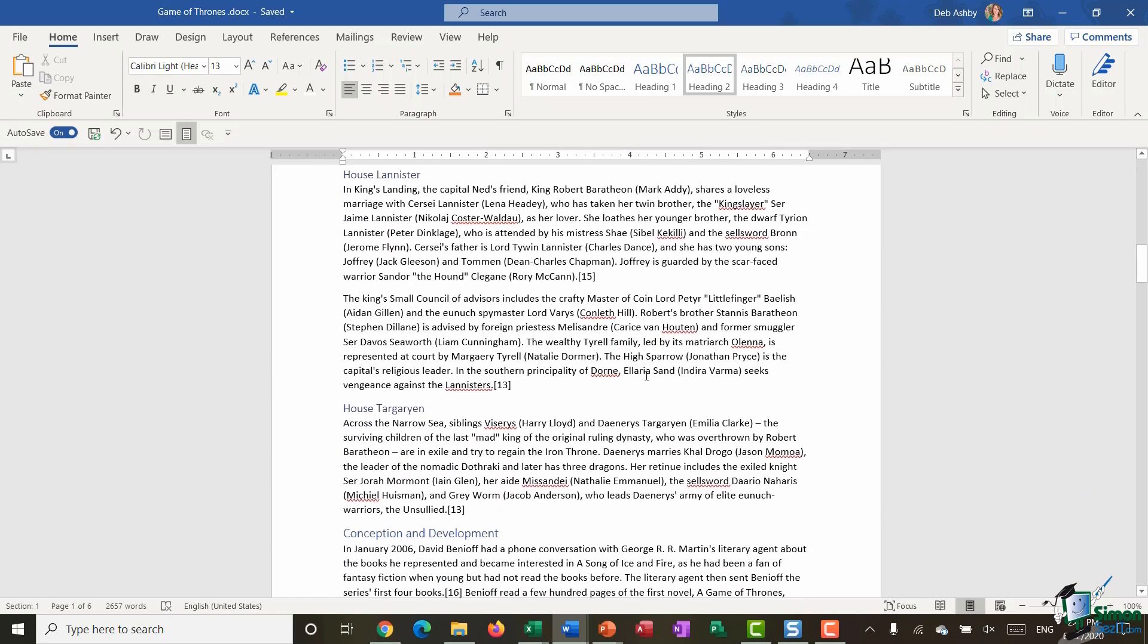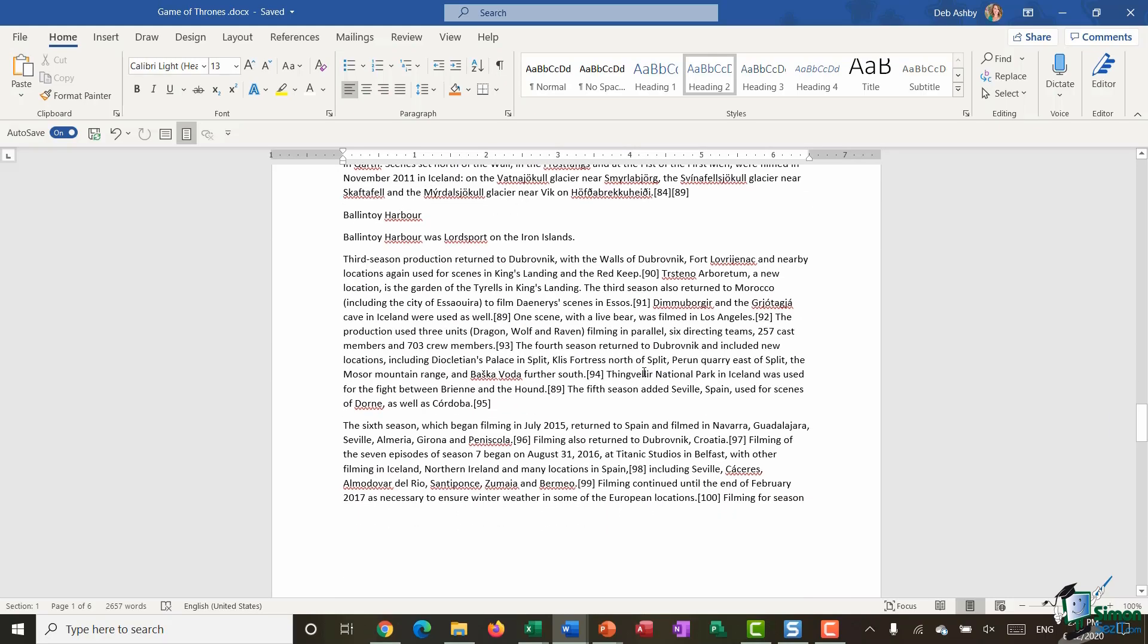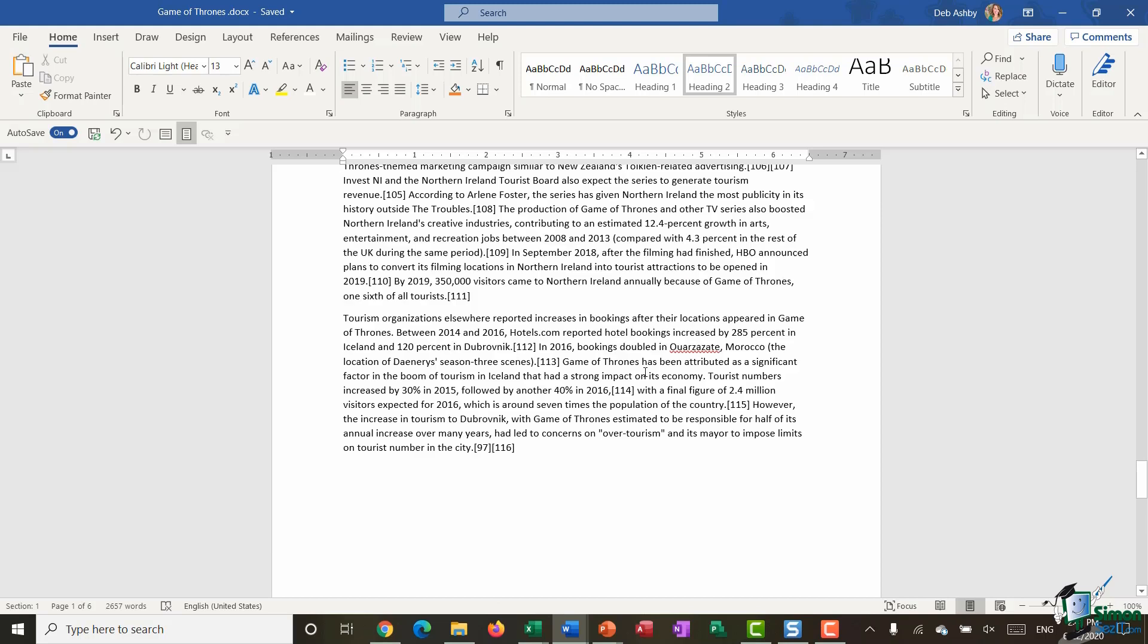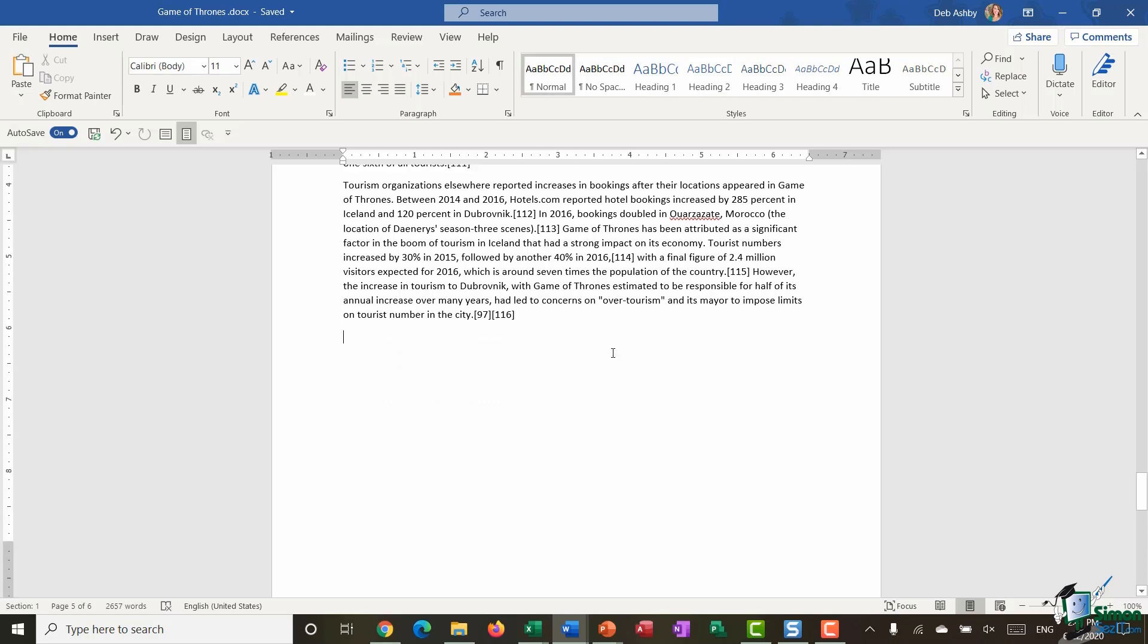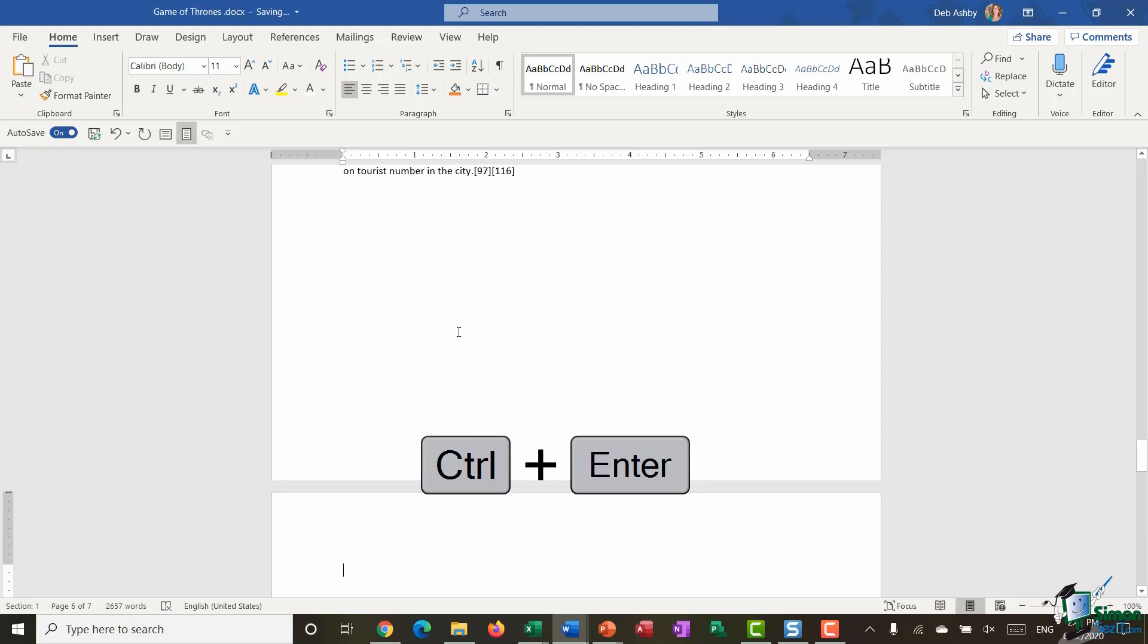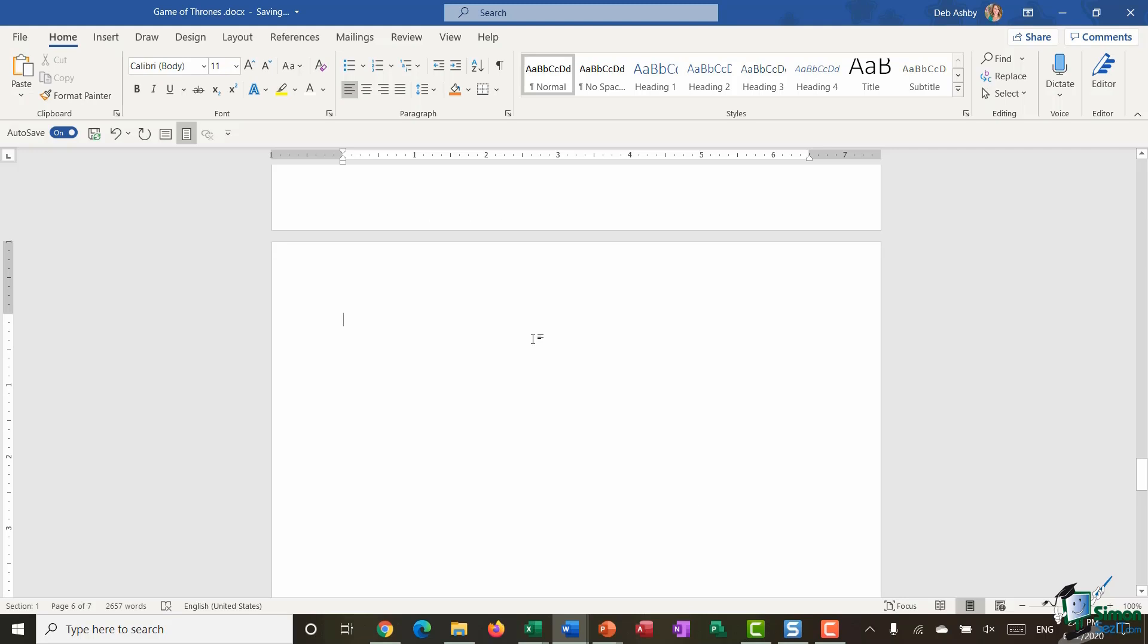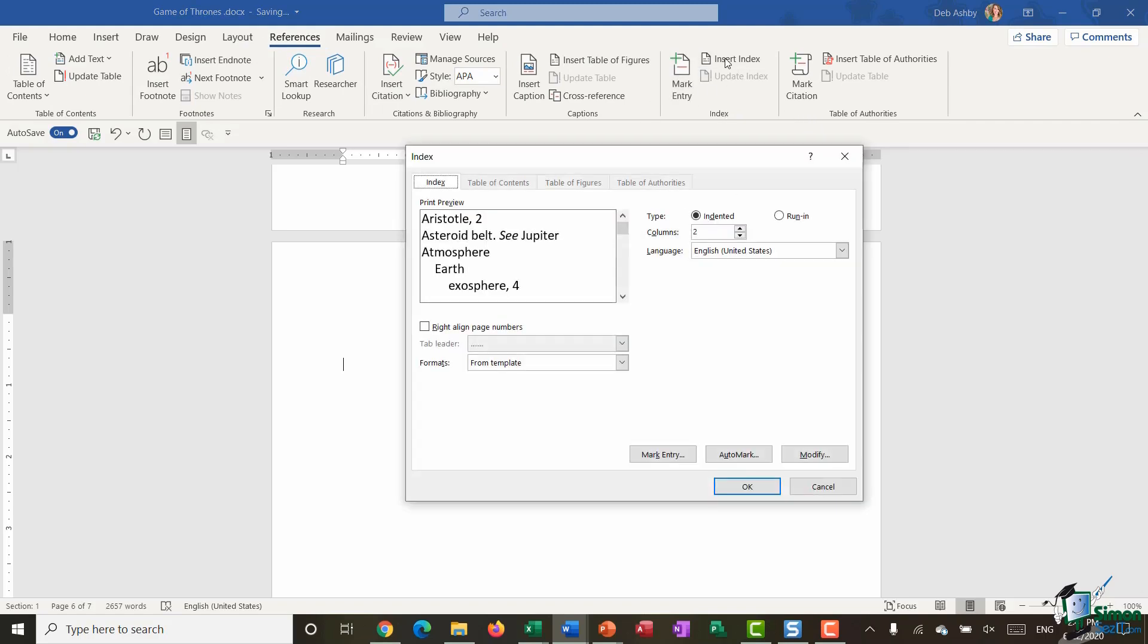Now I'm going to go down to the bottom of this document. I would always advise that you put things like table of contents or index pages on a new blank page. A quick way of doing that is to click at the bottom of your text and press Ctrl+Enter, and that's going to put you on a new page. I like to give myself a couple of returns because I'm going to go back and add a title for my index in a moment. I'm going to jump up to references, go to my index group, and say insert index.